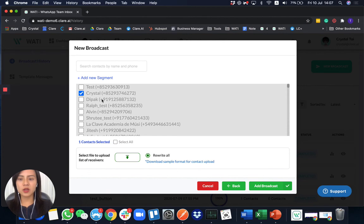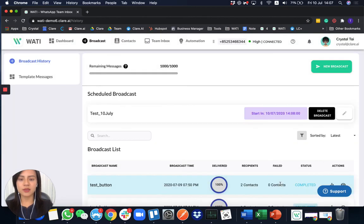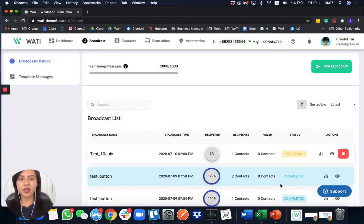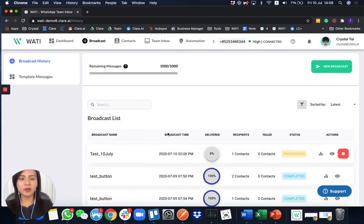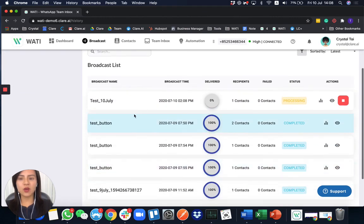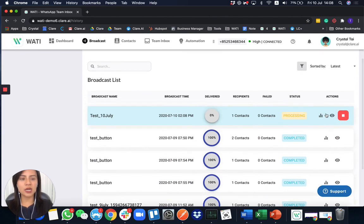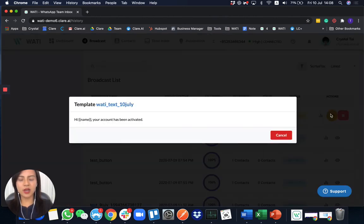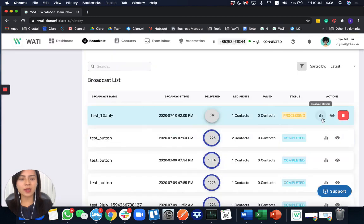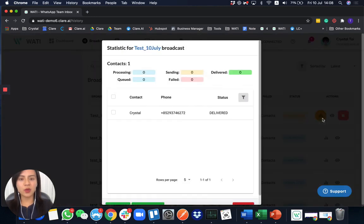So once I select the contact, I can add it to broadcast. When I add it to broadcast, you will be able to see all the broadcast lists here. And you can see the status processing. What you can track here is what template you have been sending out and also the broadcast statistics of it.